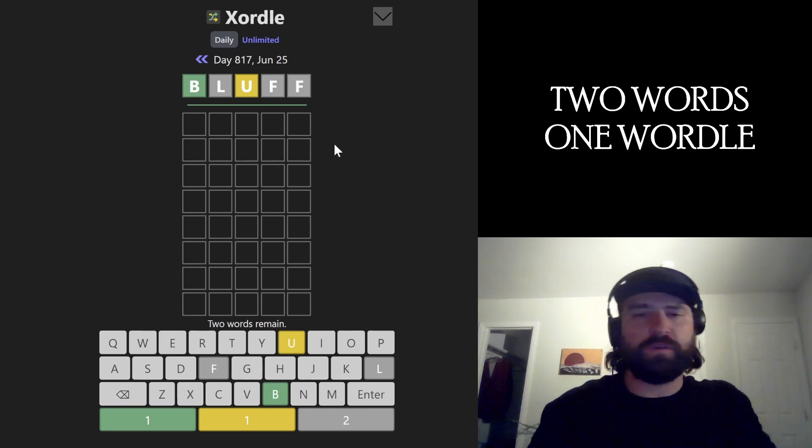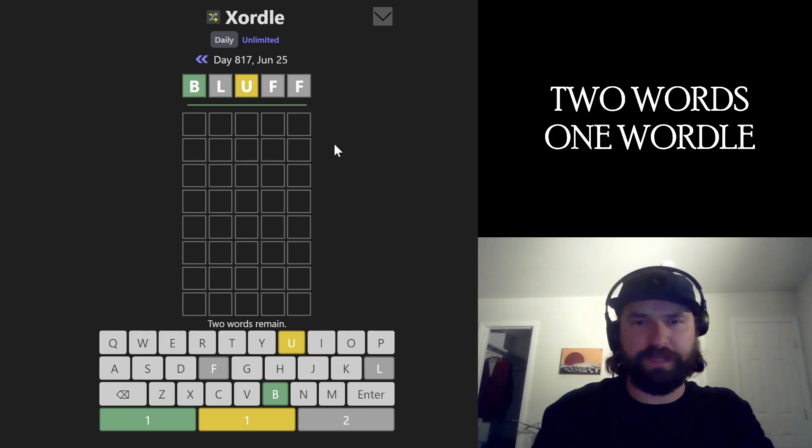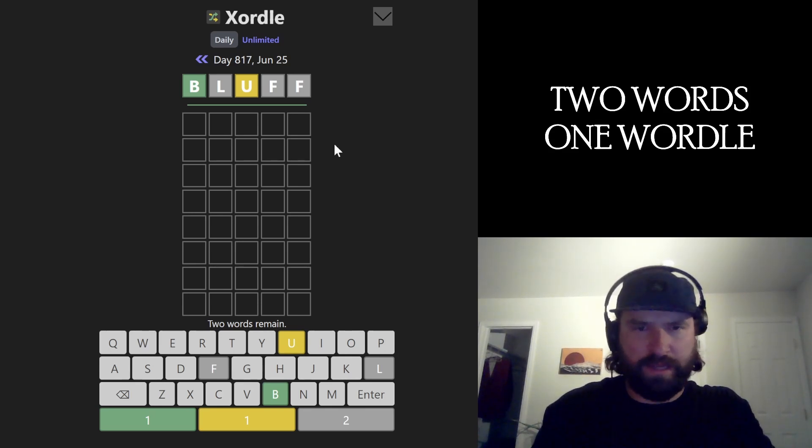Let's smash the Zordle. Zordle's the Wordle game of two words in the same grid. I like to get all the vowels in right off the bat.